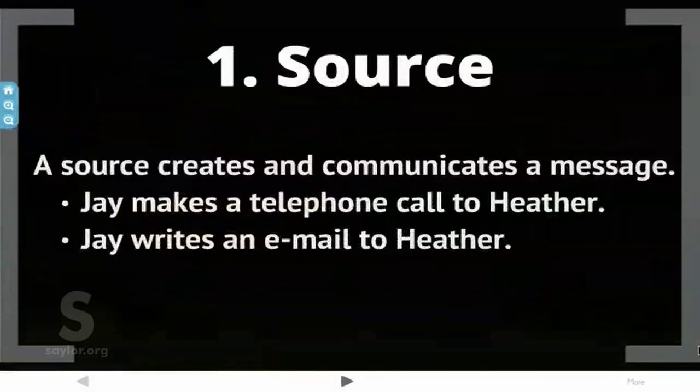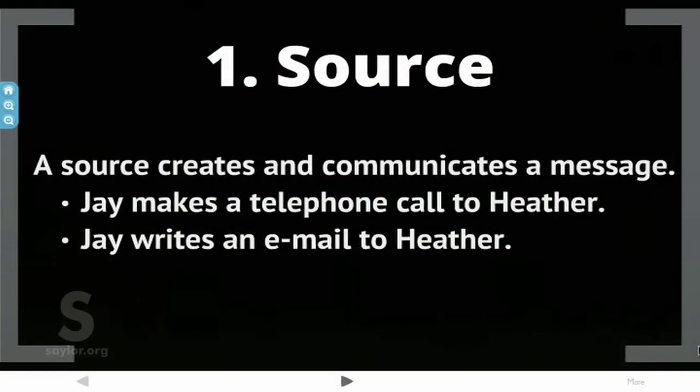First consideration: the source. A source creates and communicates a message. For example, Jay makes a telephone call to Heather, or Jay writes an email to Heather. In both cases, Jay is the source.